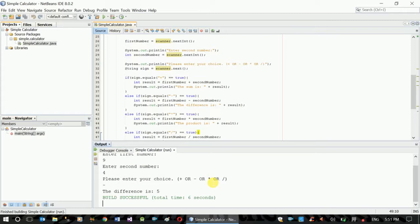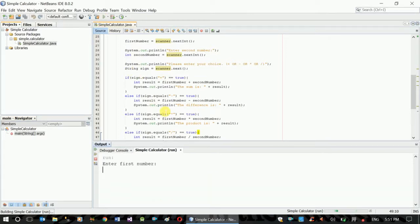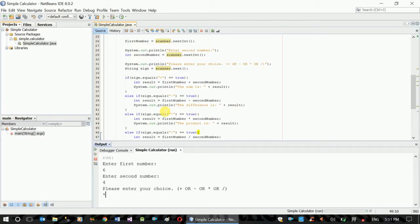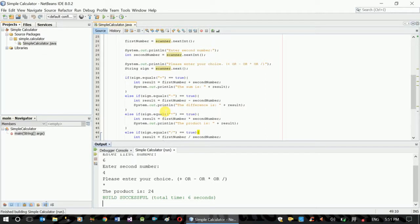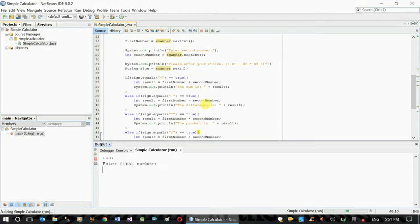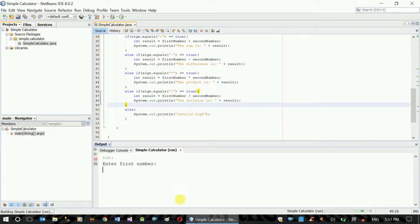The difference is 5. The product is 24. Invalid sign — the program did not allow it and it failed.